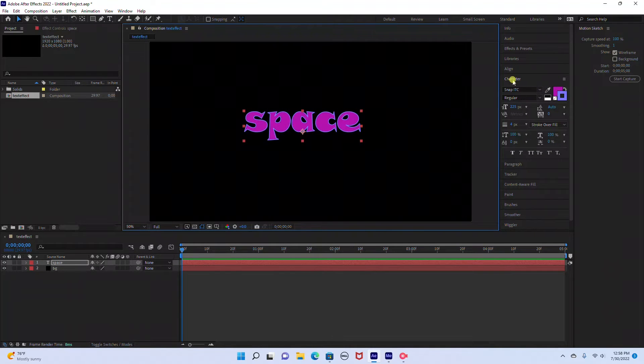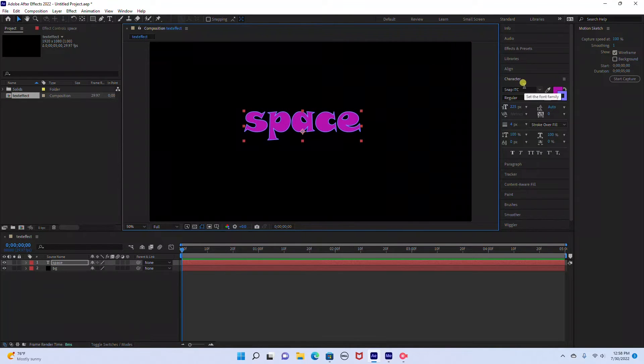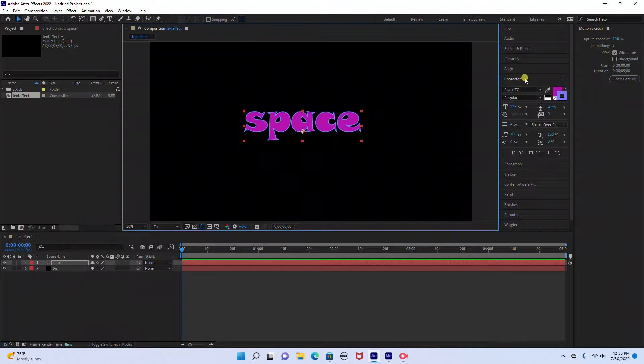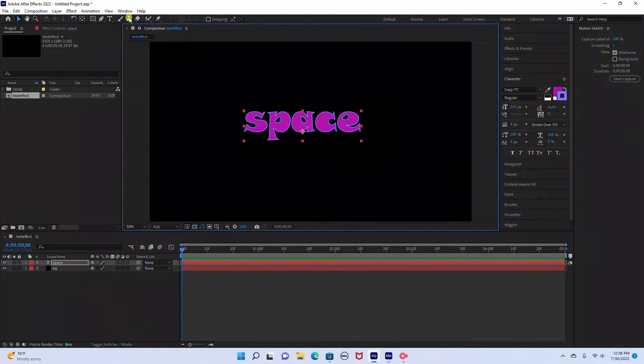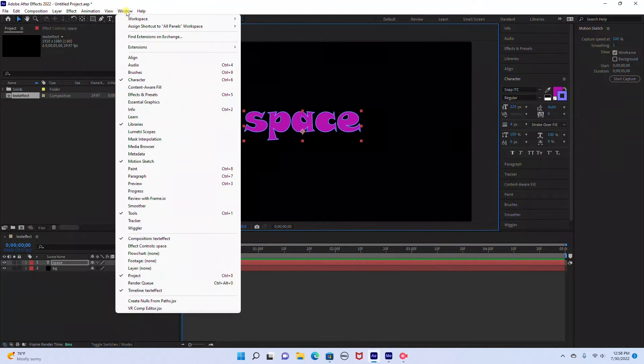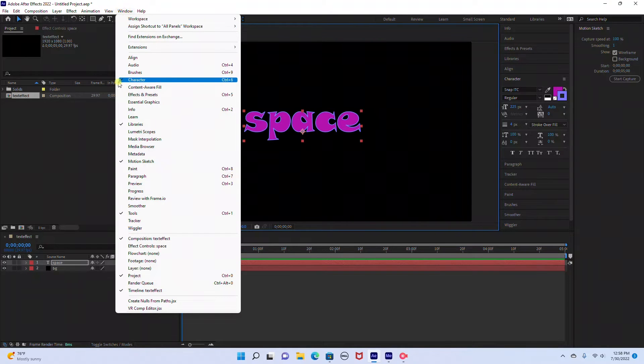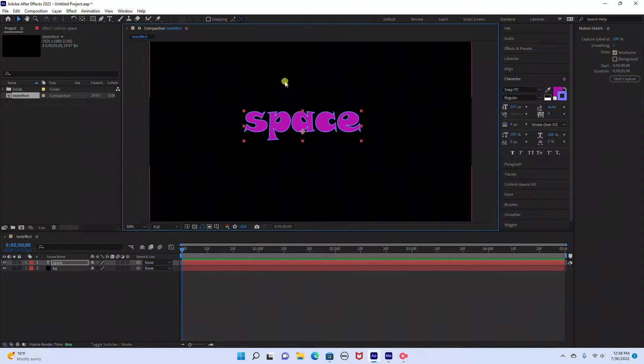And I'm going to go back to my selection tool so I can recenter the text. Over here on the right hand side we have our character settings. If you don't see that just go up to your window and make sure there's a check mark next to the character settings.